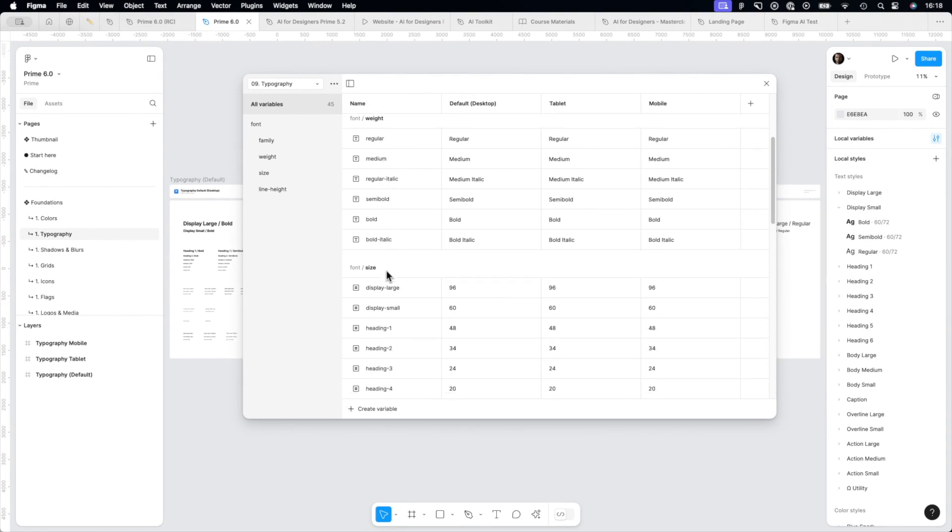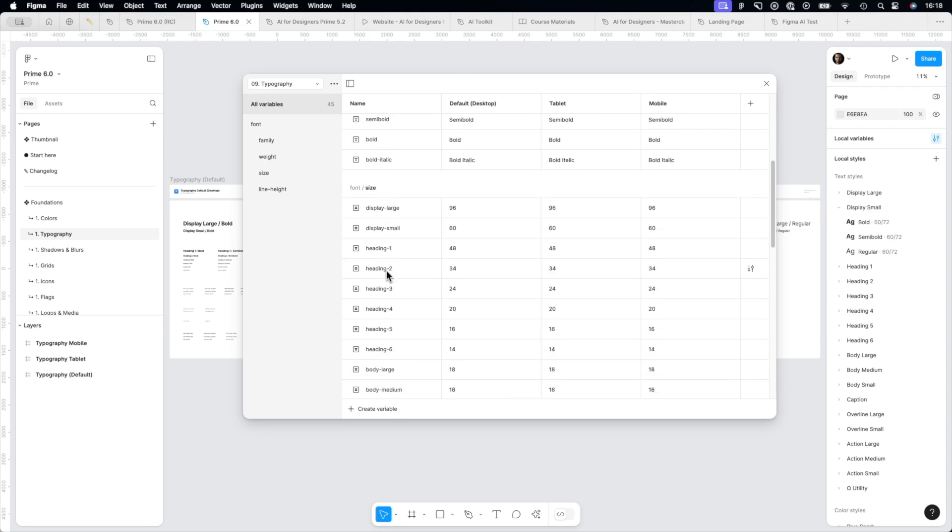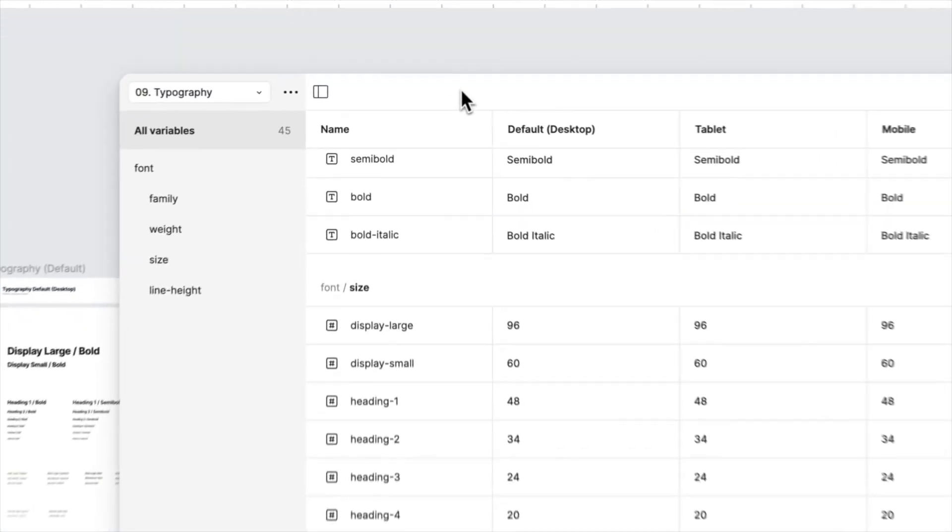And what is more important, finally you may prepare typography scale for tablets, mobile, and desktop.